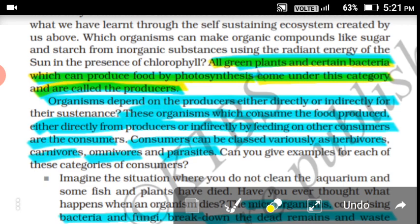Next, let's discuss consumers. Consumers are organisms which depend on producers directly or indirectly for their sustenance. These organisms consume food produced either directly from producers, or indirectly by feeding on other consumers. Organisms which depend on plants or producers for their sustain are called consumers.